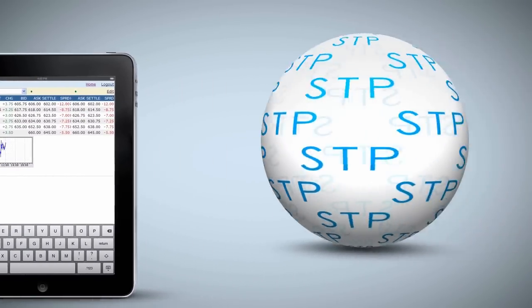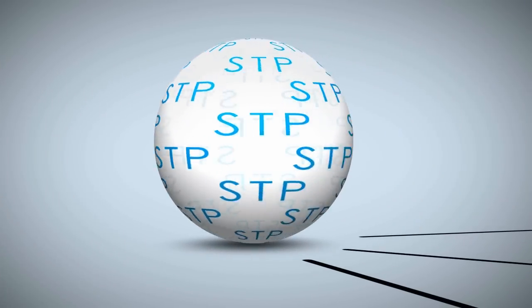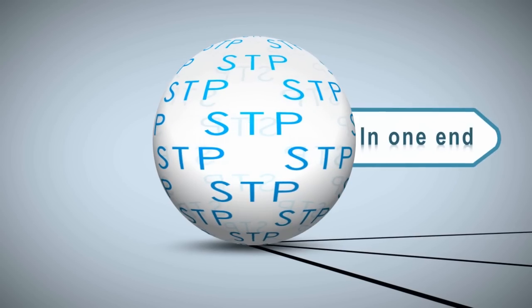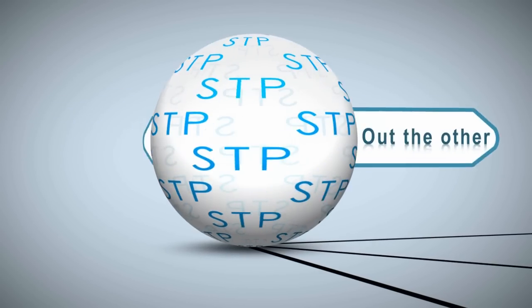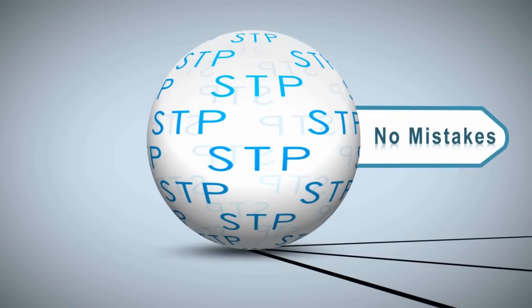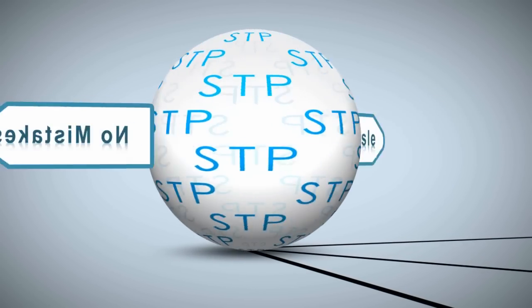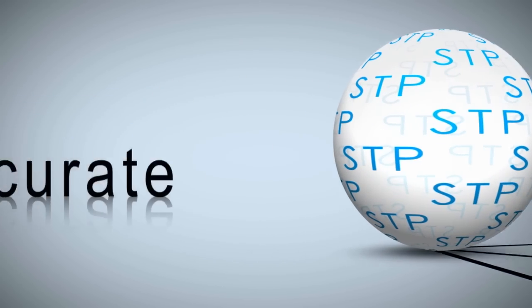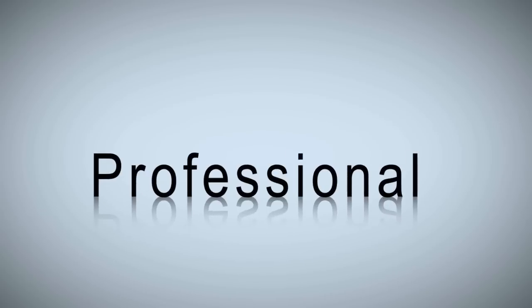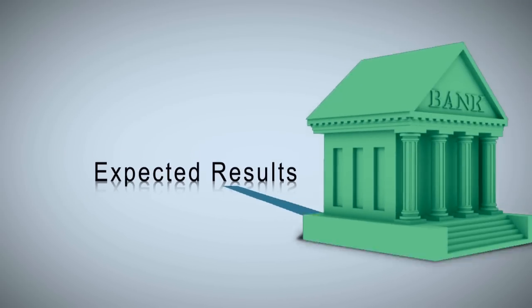Join the world of single entry STP. In one end, out the other. No surprises, no mistakes, no hassle. Accurate, efficient, professional, expected results you can take to the bank.